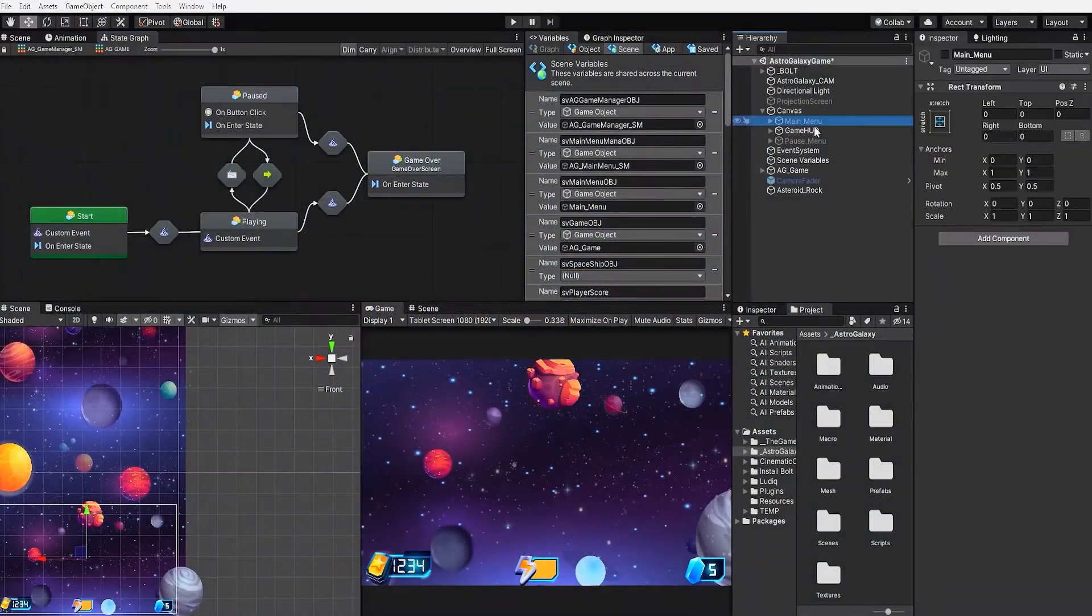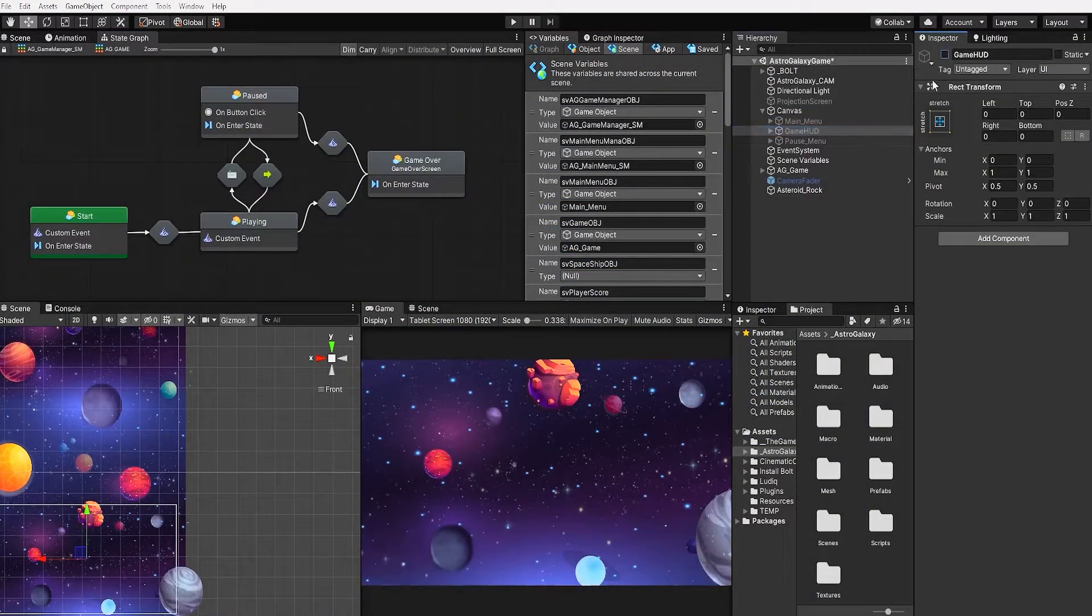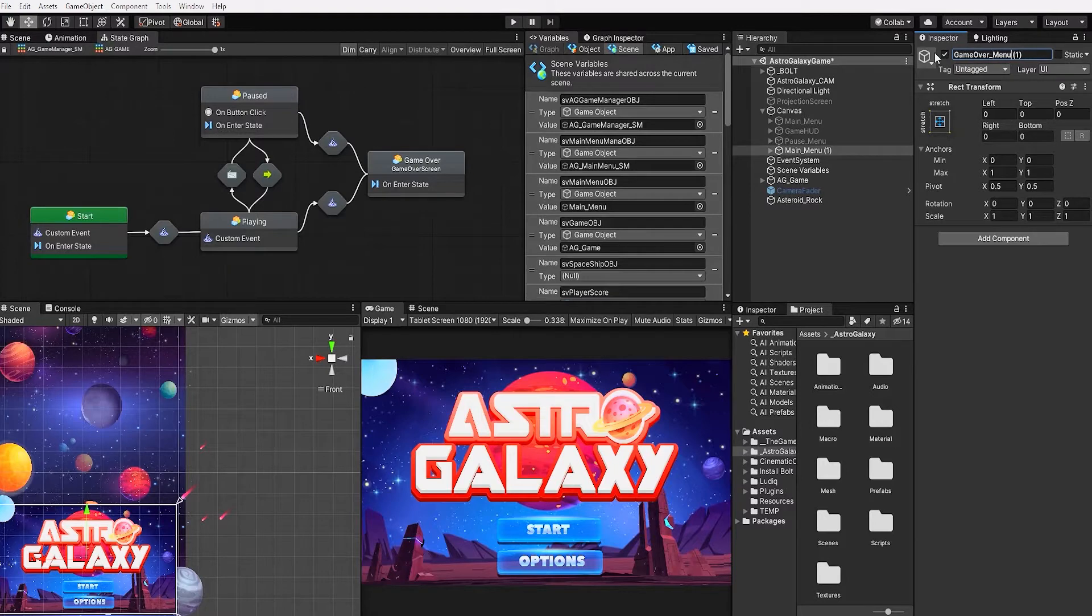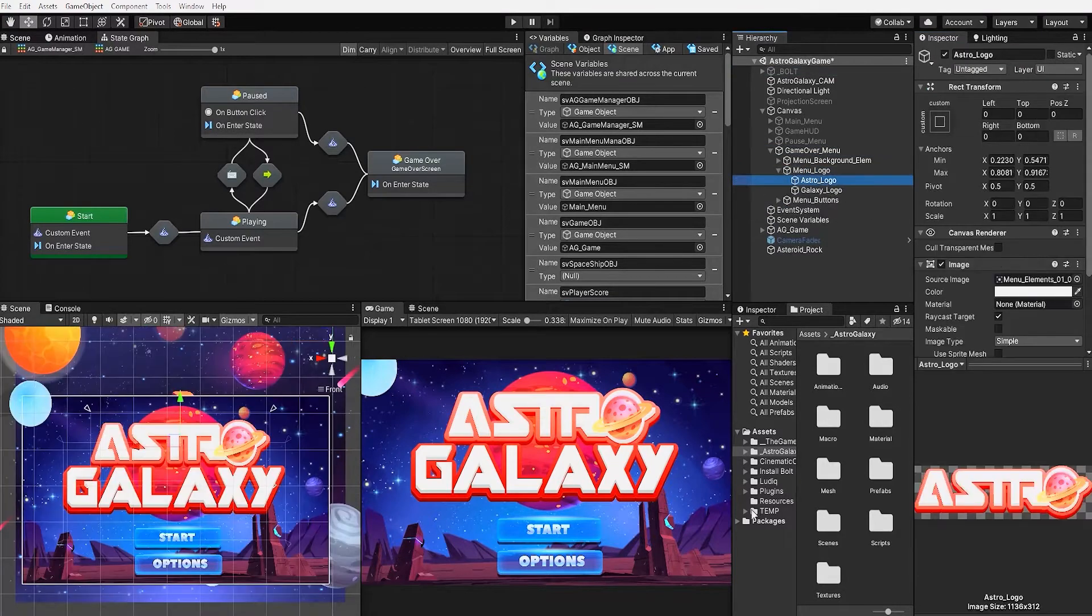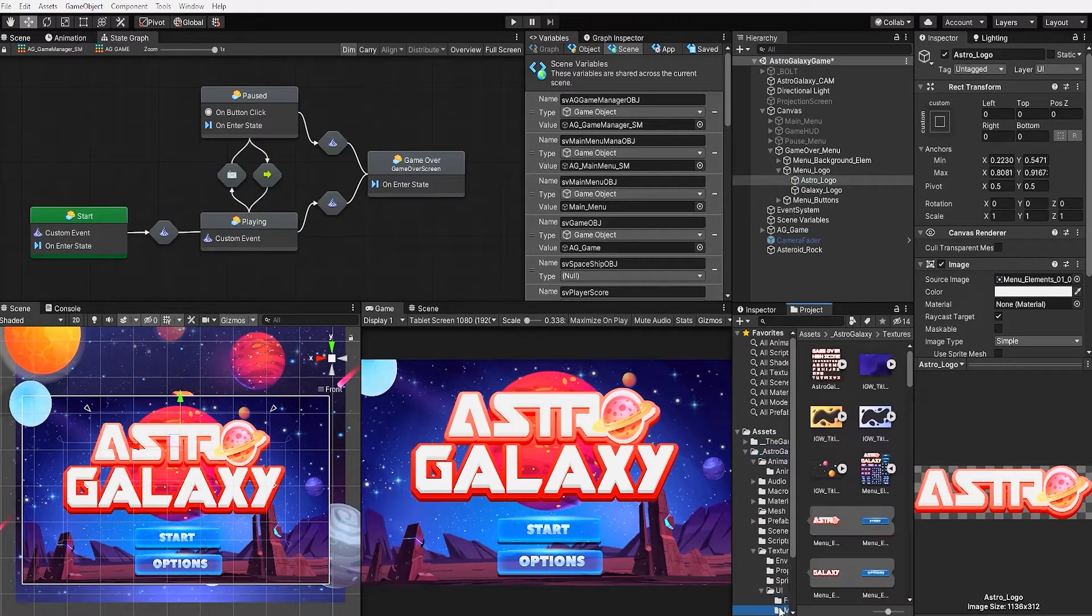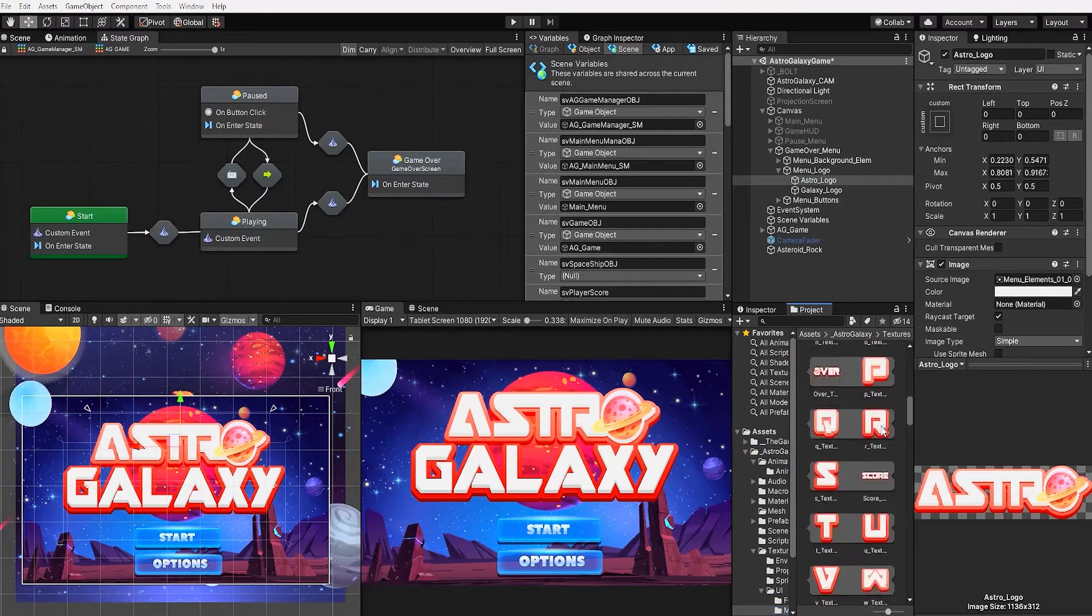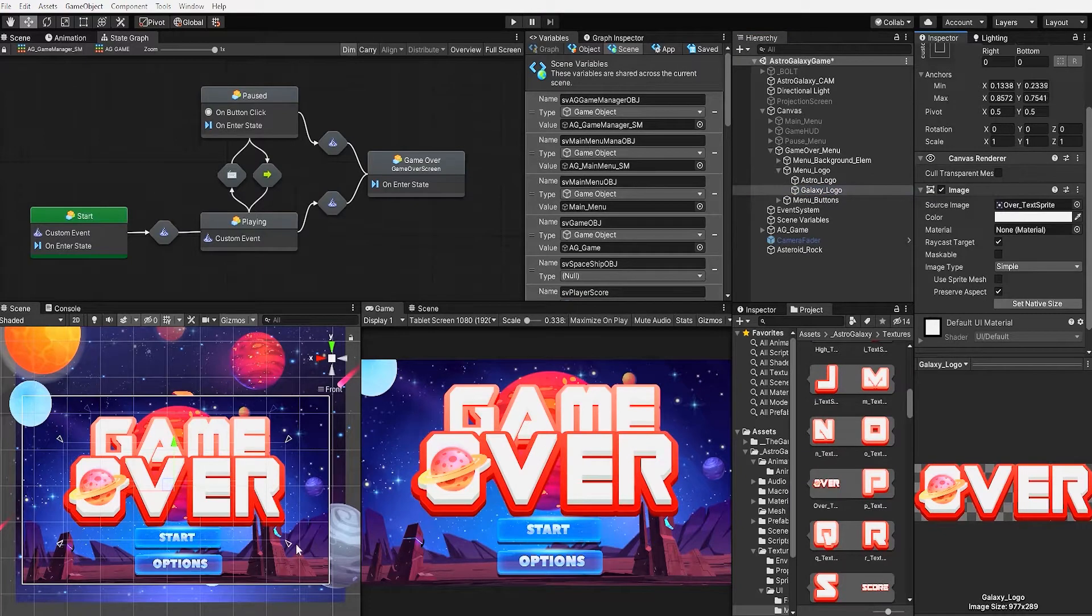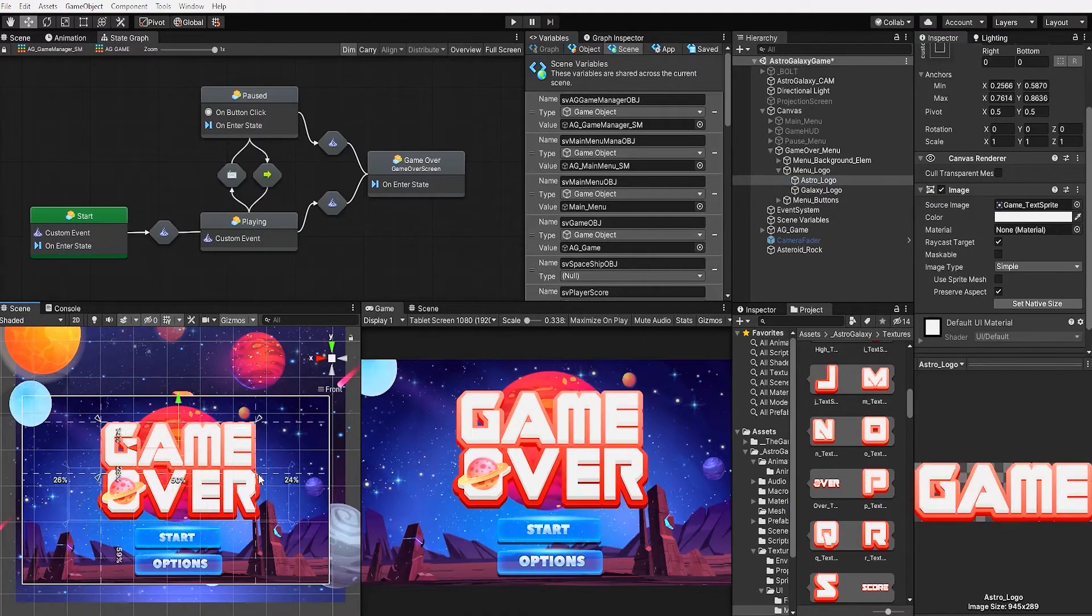Let's now create our end screen UI. To do this, we'll duplicate our main menu canvas game object and use that as a base for our game over screen. And since we've already created animation on our main menu sprites, by simply replacing our sprites, the animation will simply apply using our new sprites.